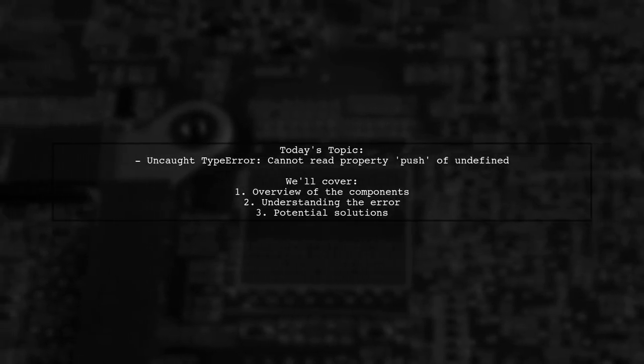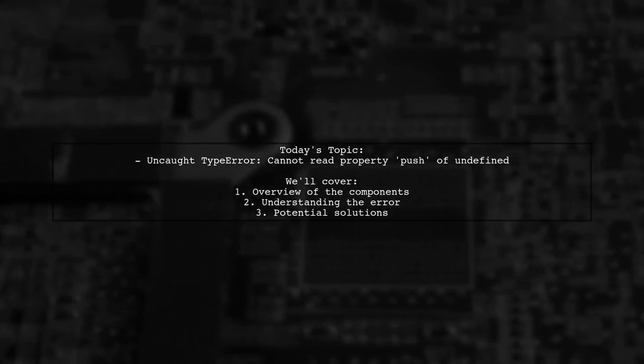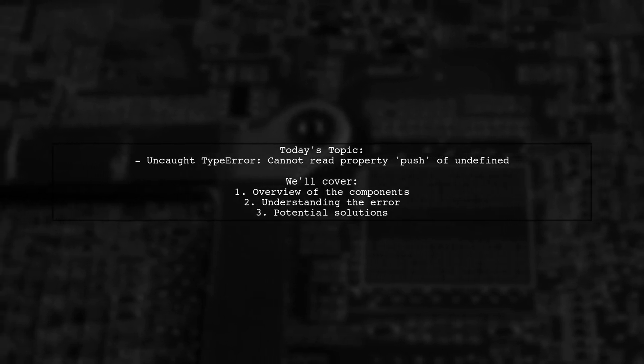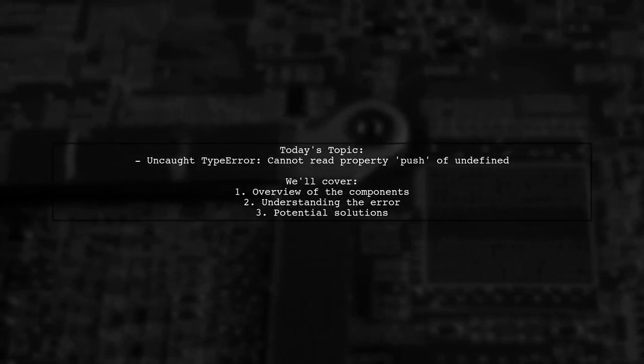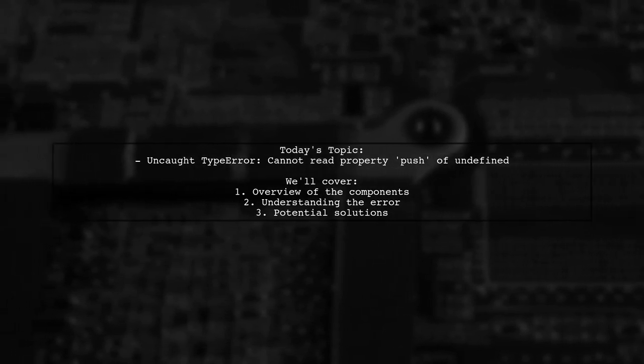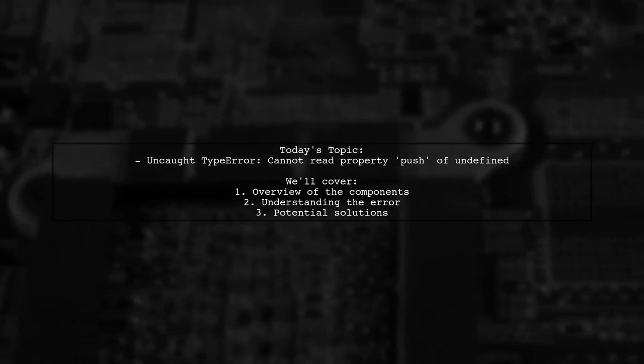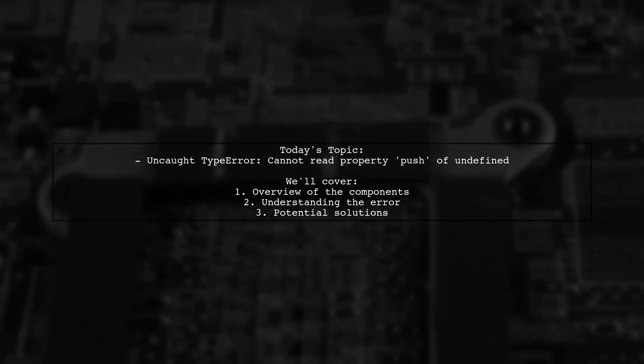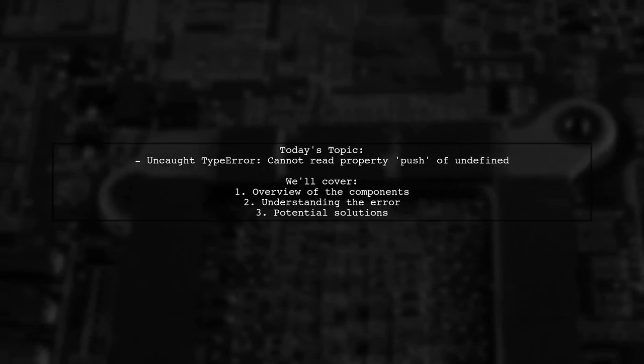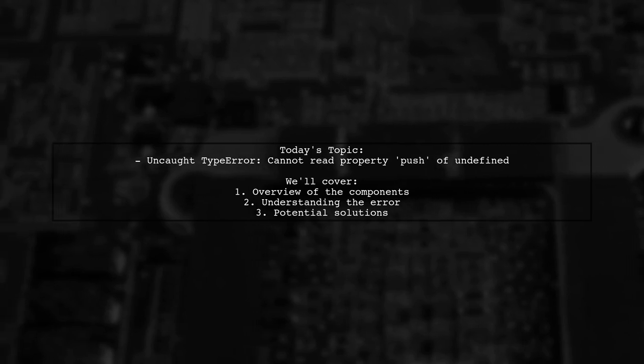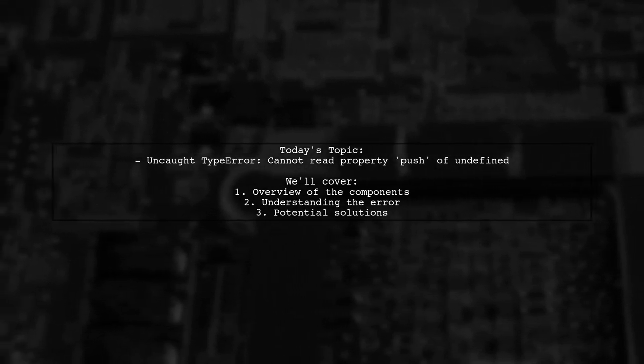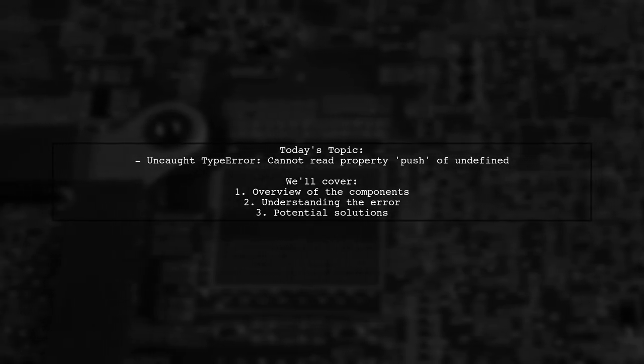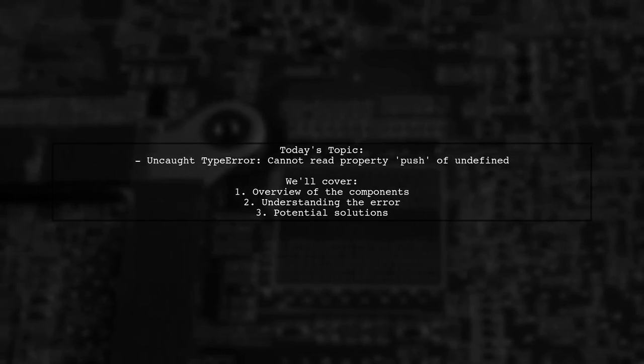Welcome to our tech troubleshooting video. Today, we're tackling a frustrating error that many React developers encounter. Our viewer is facing an issue with their dashboard and badges components in a React application. The error message reads: uncaught TypeError: cannot read property 'push' of undefined. Let's break down the situation and see how we can help resolve this.